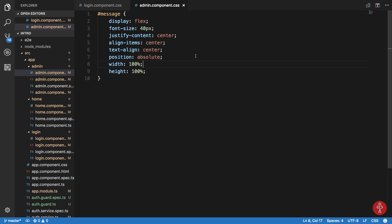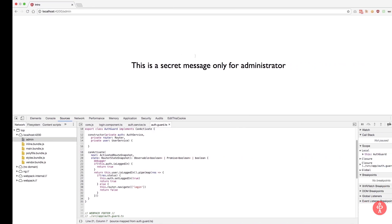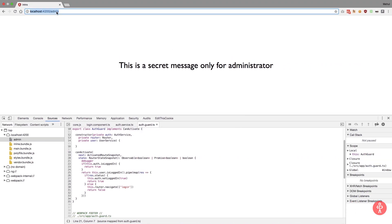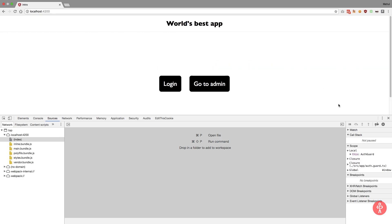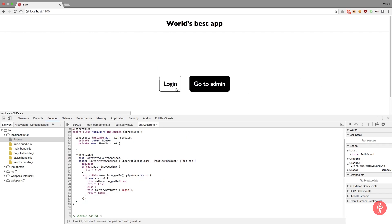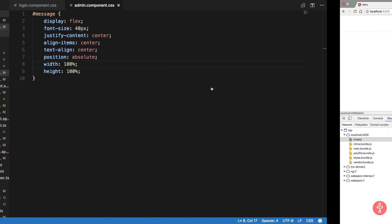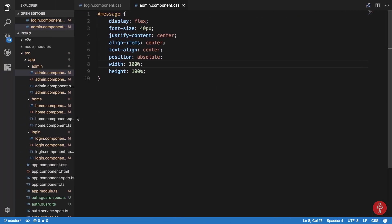All right, so with the UI being done what we want to do now is pretty much just create the logout functionality, right?